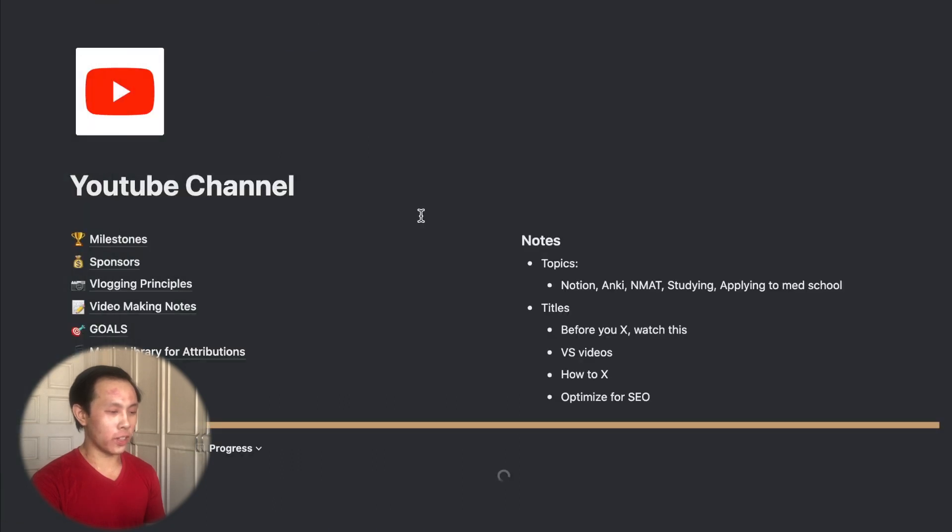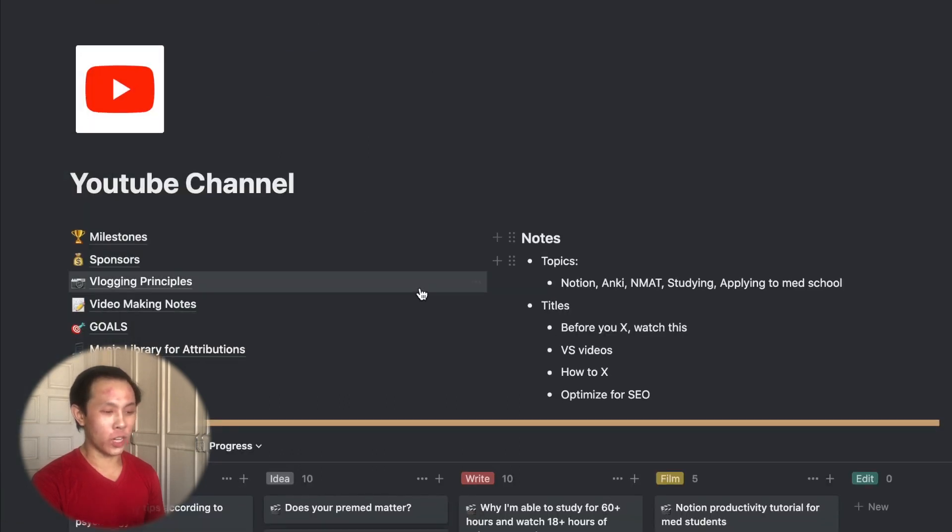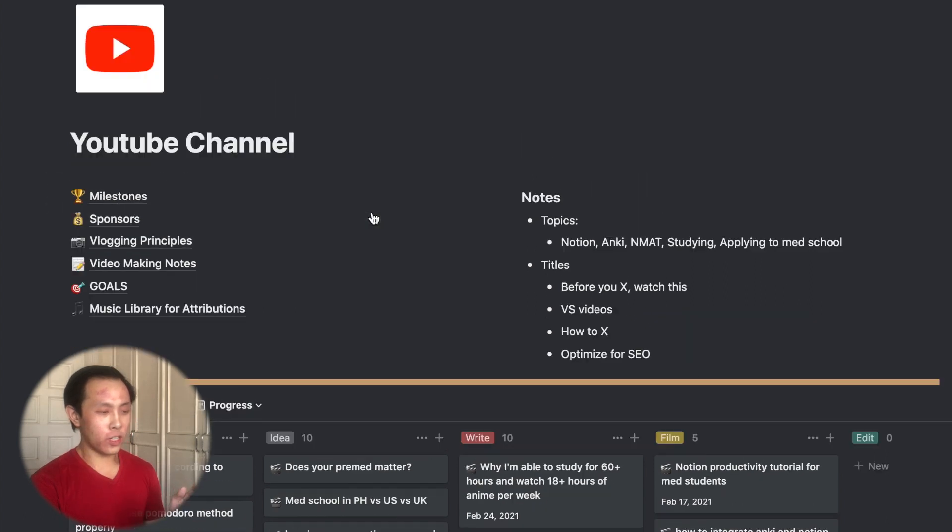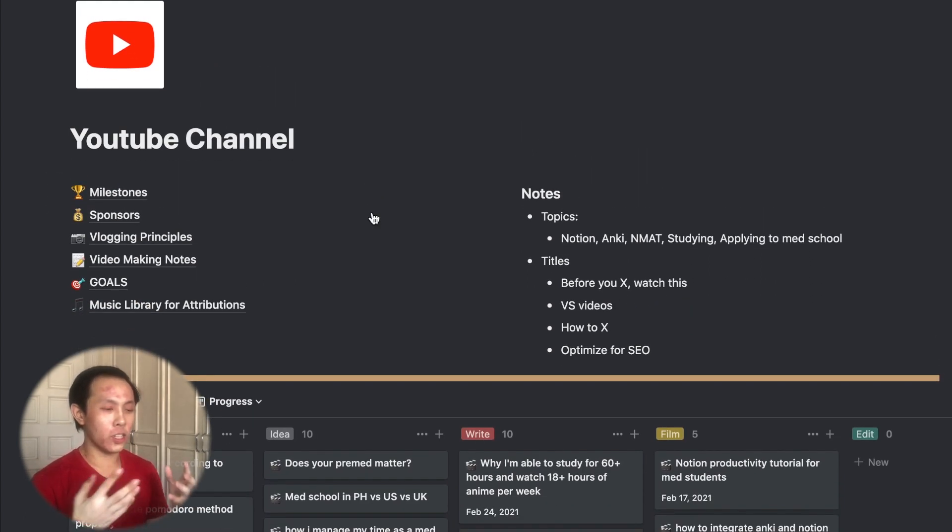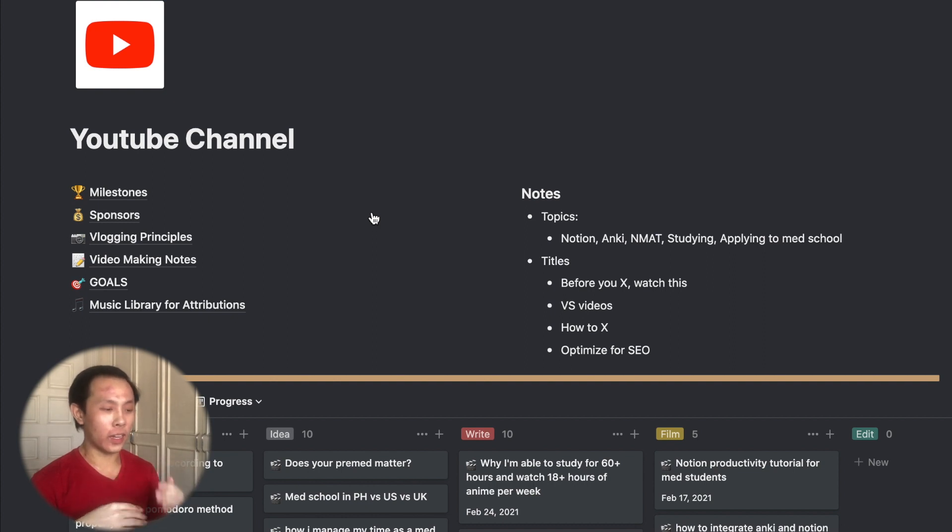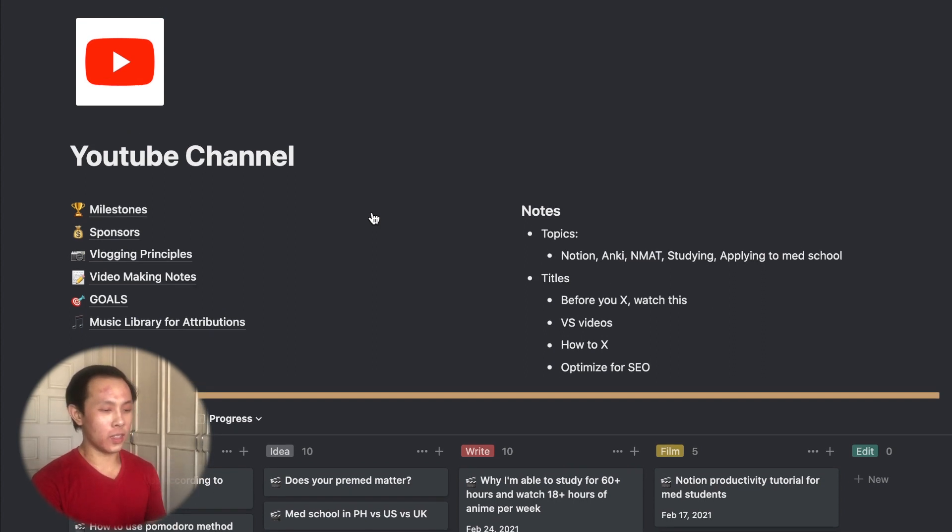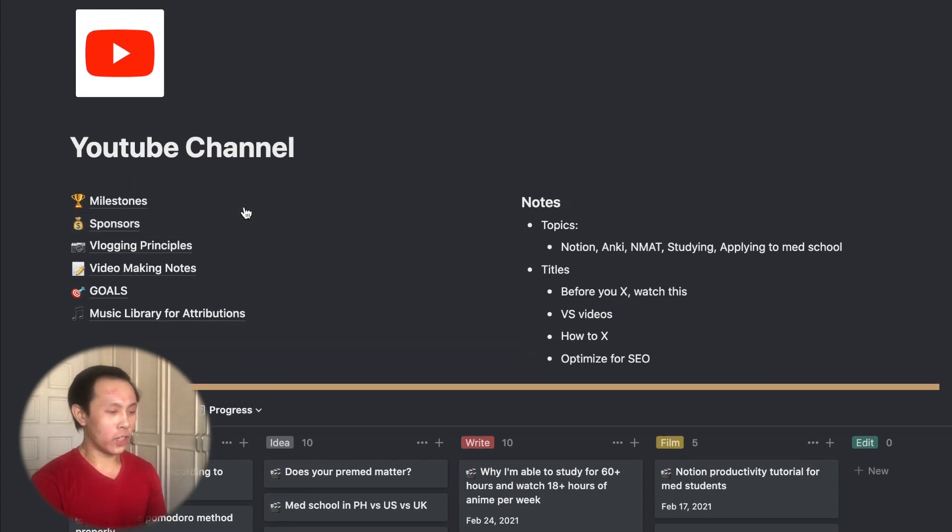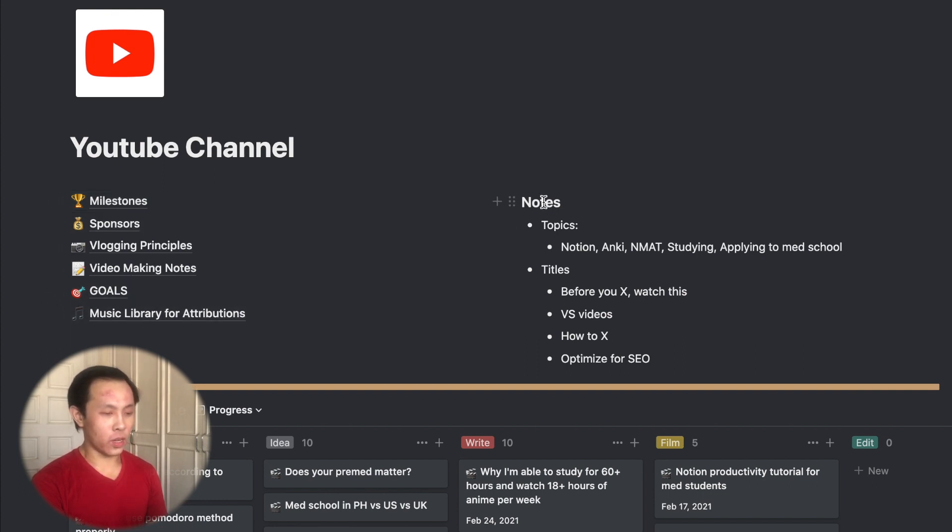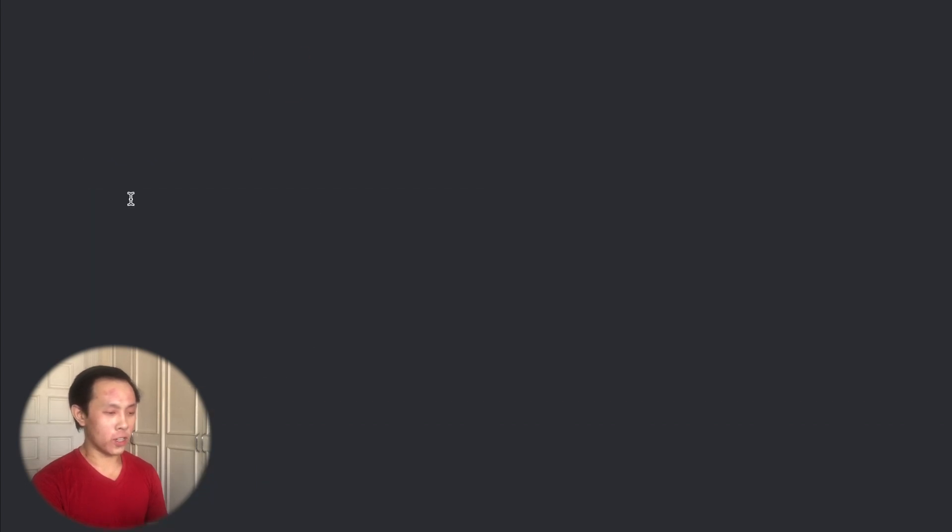So now moving on from my medical school workflow, time to move into the really interesting bit, which is my YouTube channel workflow system. So here on my YouTube channel page, it was originally a template that Ali linked in his YouTube video. And since then, I've tweaked it to make it suit my needs. So at the top, I have several links to pages on the left and several notes that I have on the right.